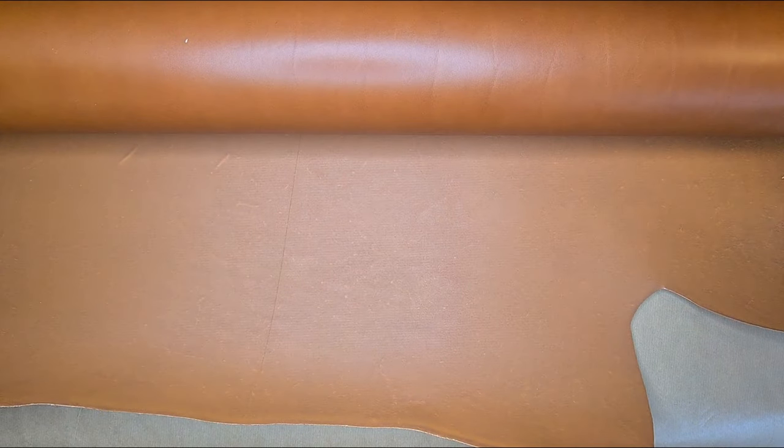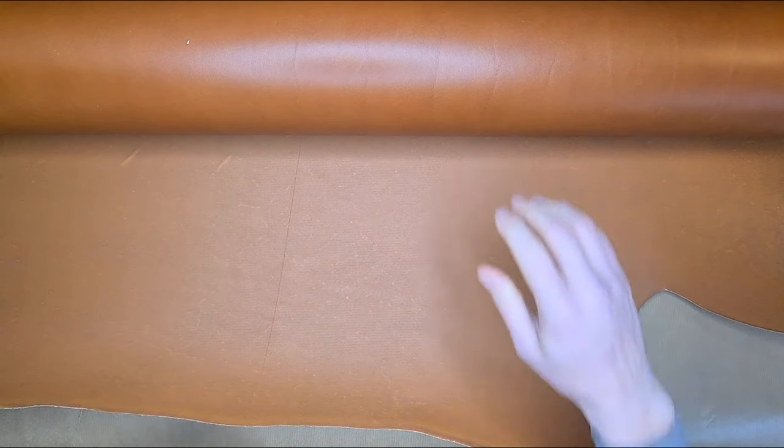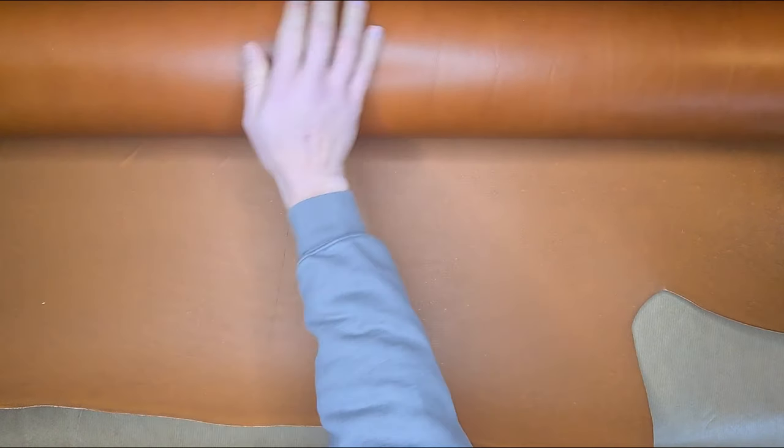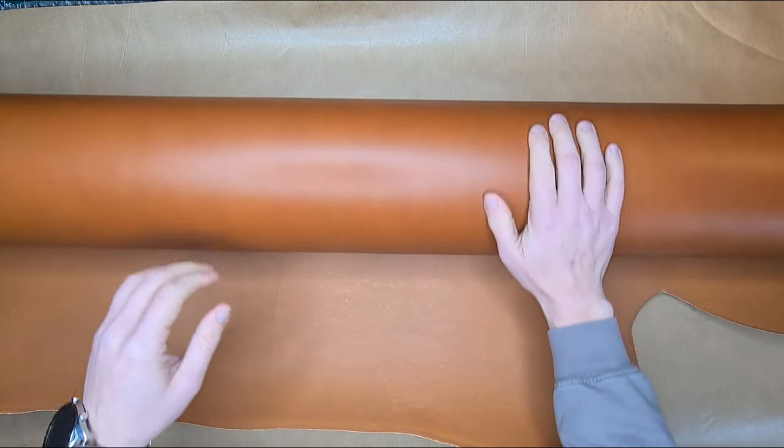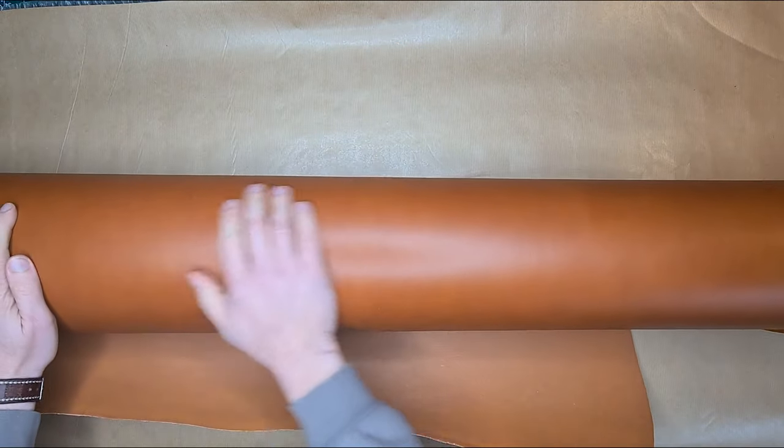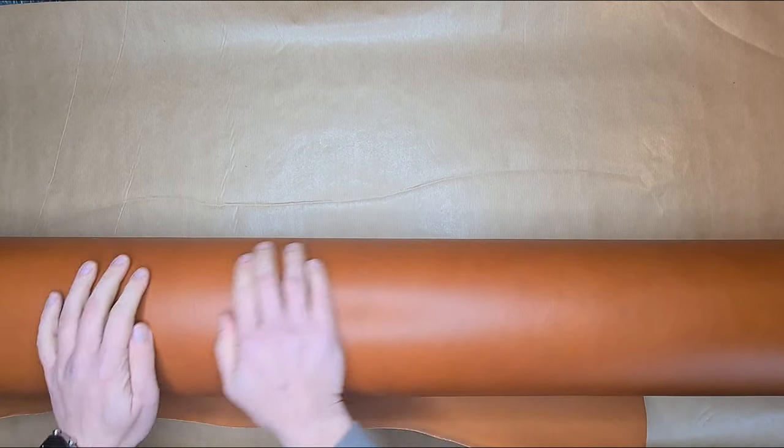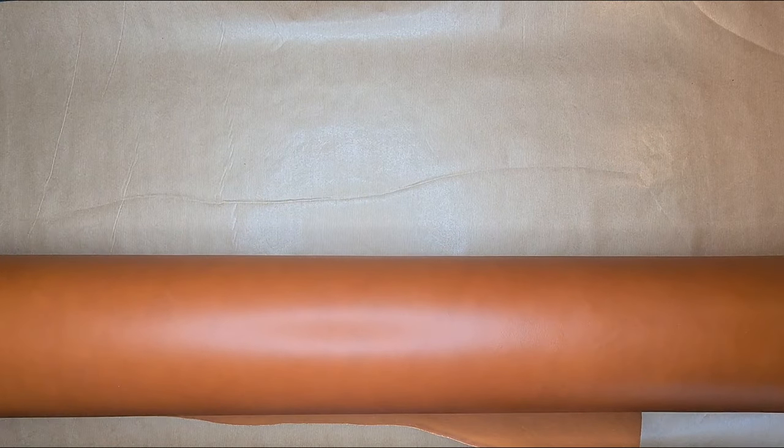When it comes to storing your leather, flat is ideal, but not many people have lots of room to store the leather flat. A loose roll like what you're supplied with here is the next best option.